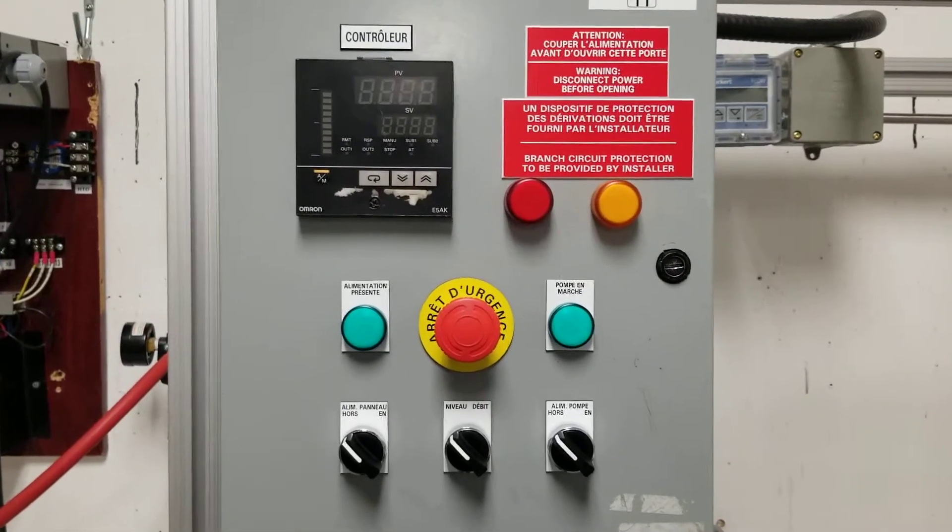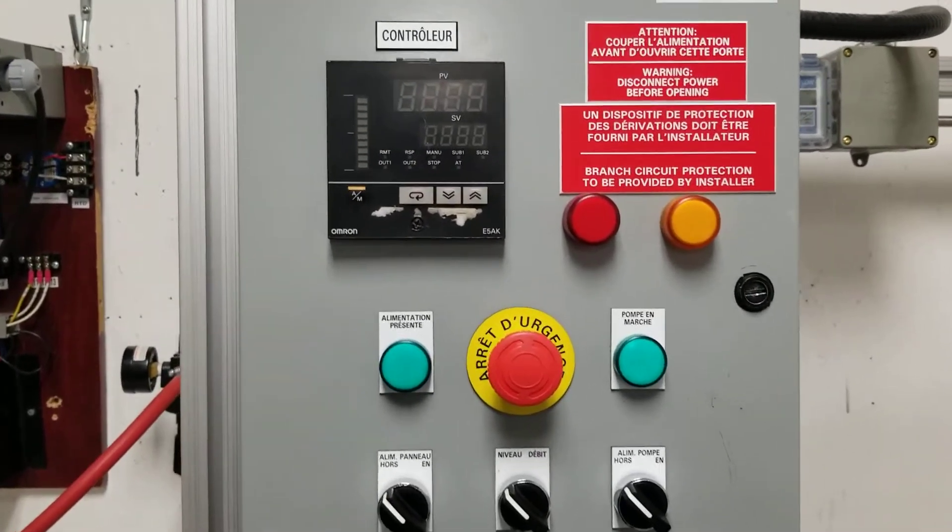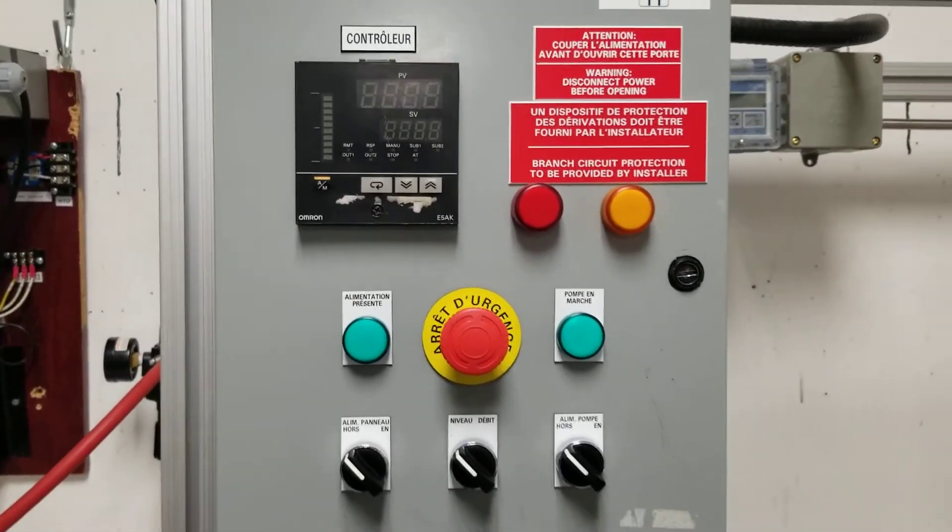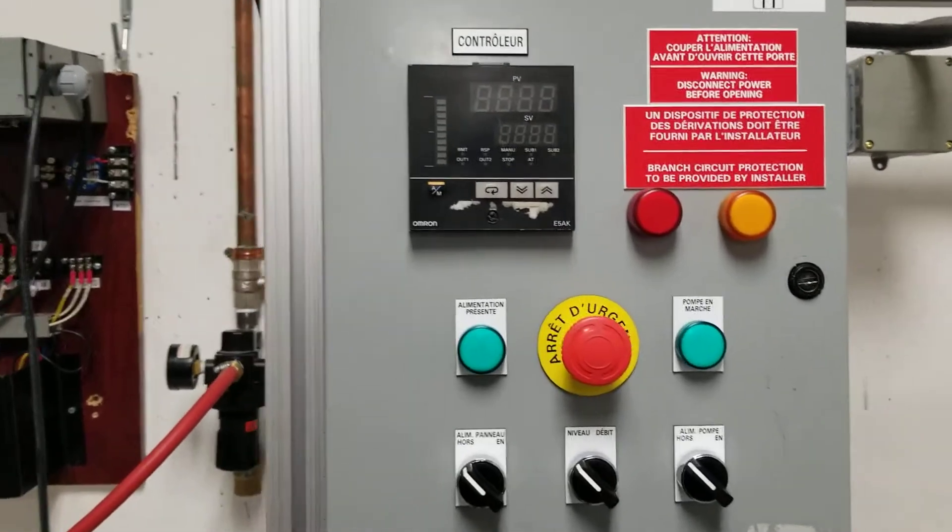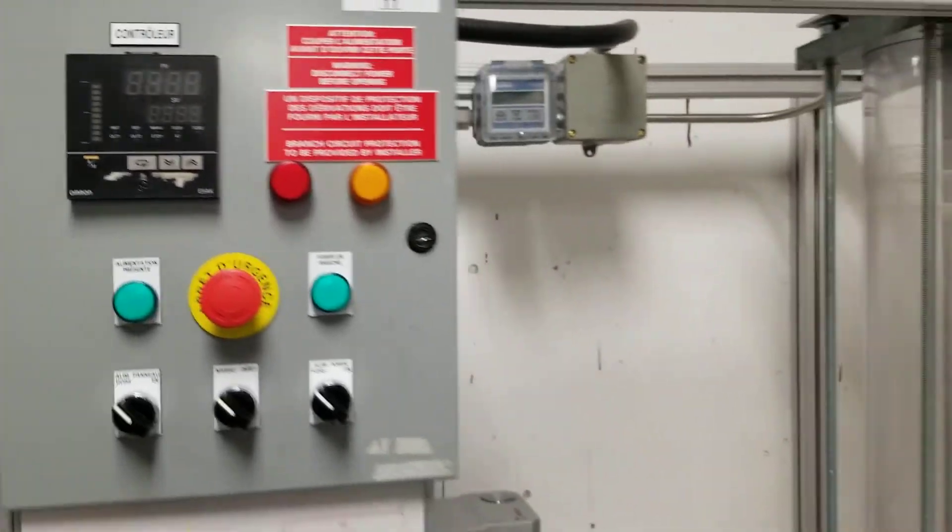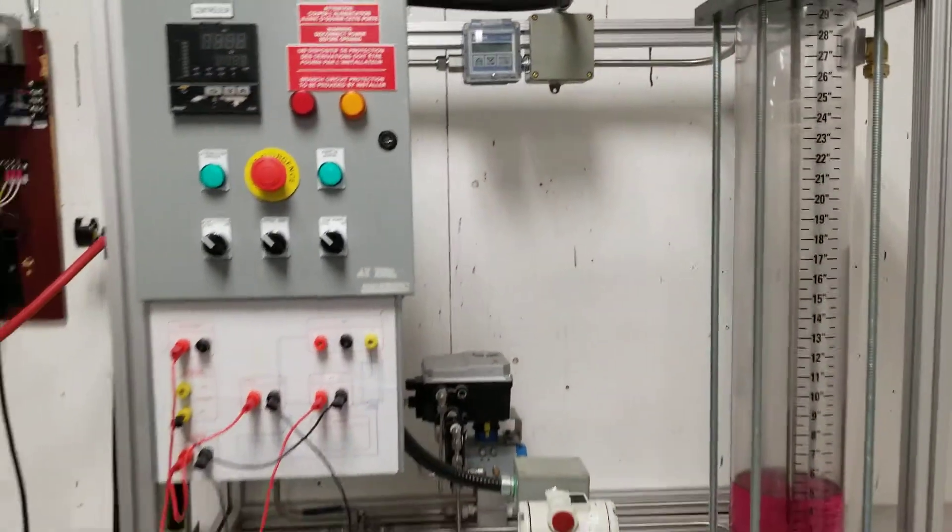In this video I want to show you how to set up the E5AK controller being used for level.